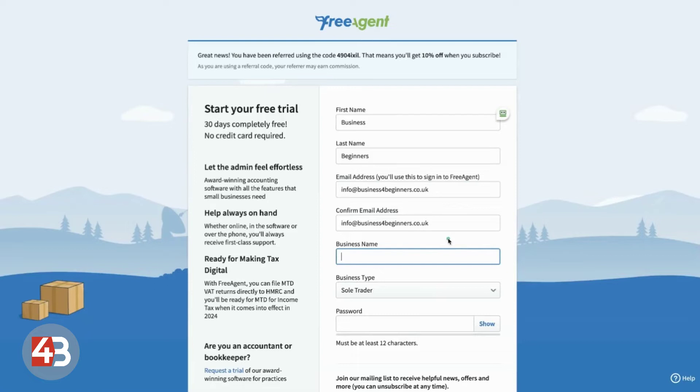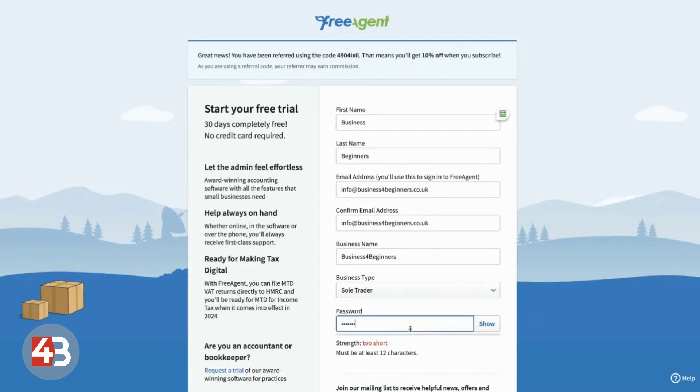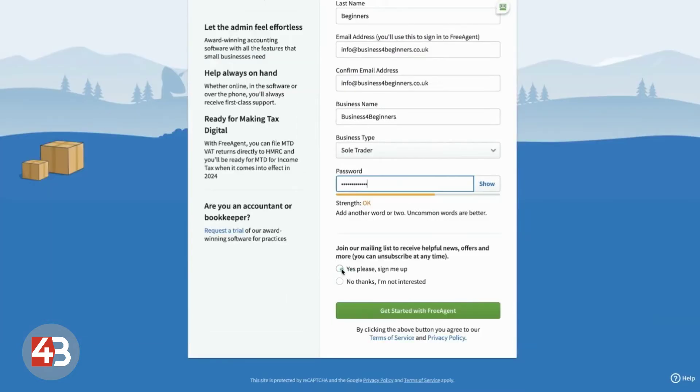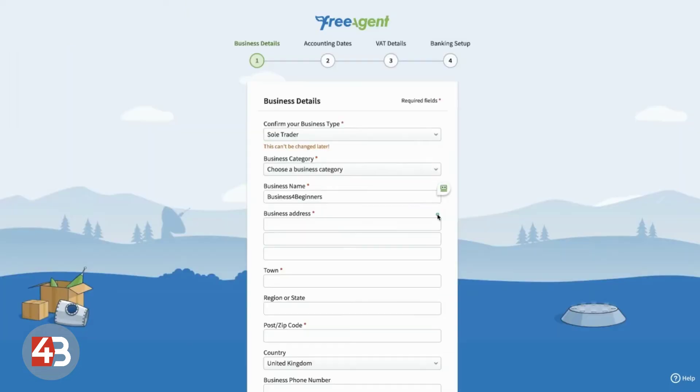But I'll show you the sole trader one because, as I say, there's not that much difference between the two. So, for now, we're just going to say our business name is Business4Beginners and then we set up a password here. Tick the box to say whether you want to sign up for their mailing list or not. For the purpose of this demonstration, we won't.